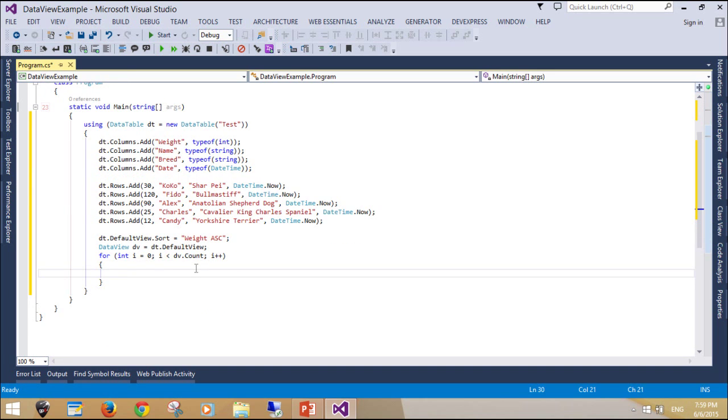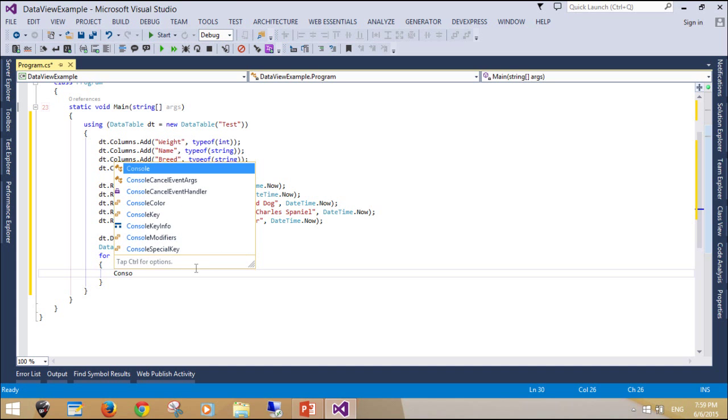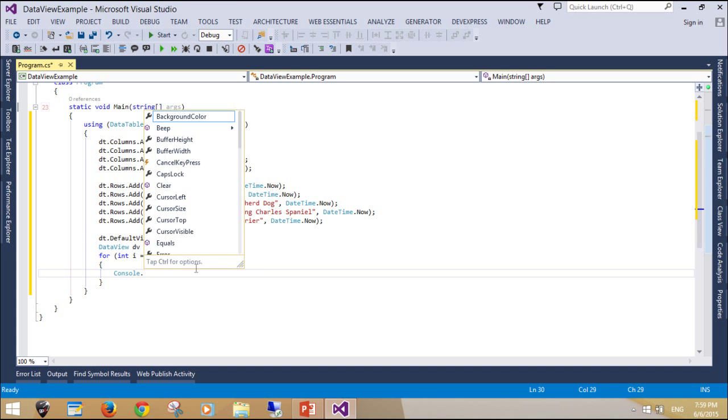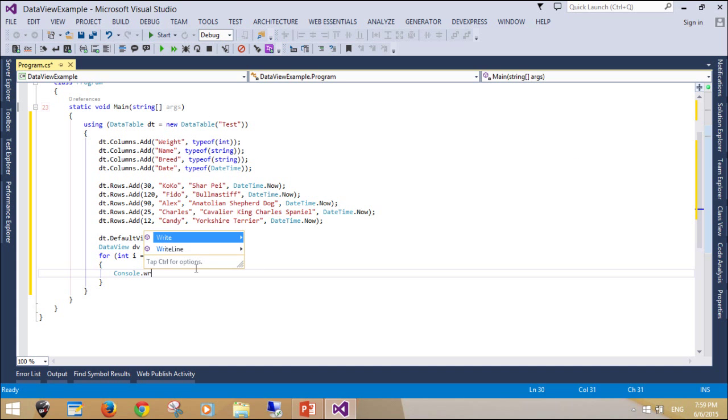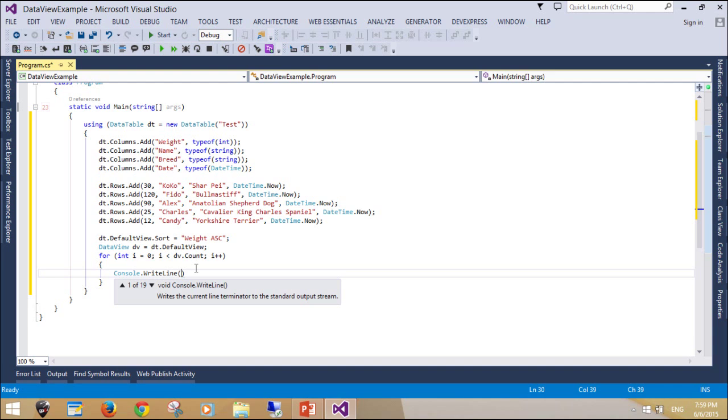You can also filter your DataView, which allows you to exclude rows. This means you can view your DataTable with certain rows matching a condition omitted. The two properties we use here are RowFilter and RowStateFilter.